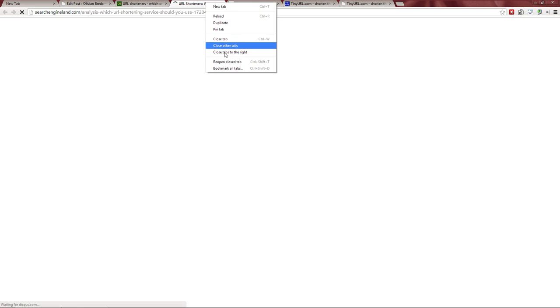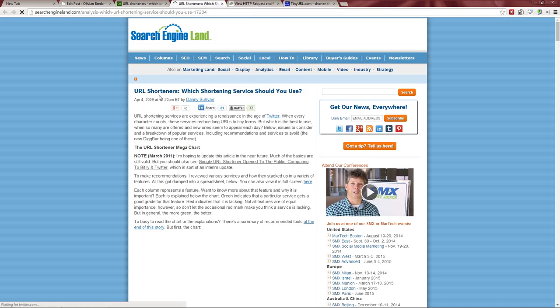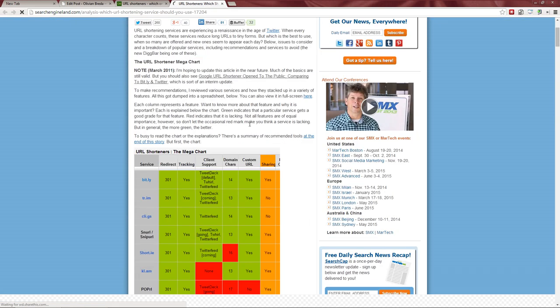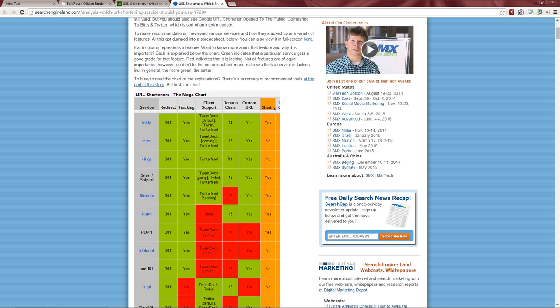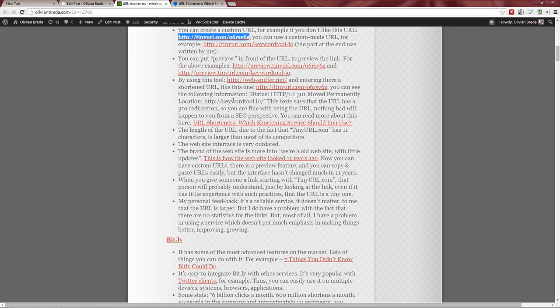There is an older article from 2009 that analyzed more URL shorteners than the three I'm covering here, so you could have a look — but you should check it with a grain of salt since it's been about four years since it was written.